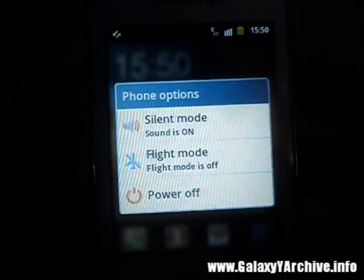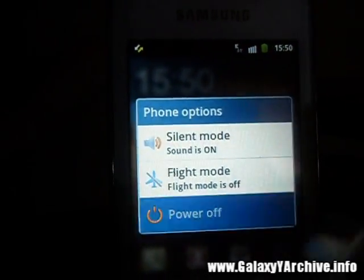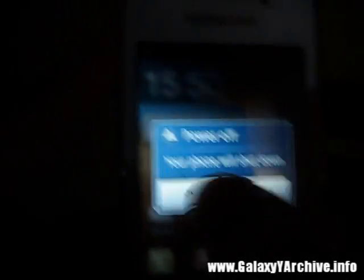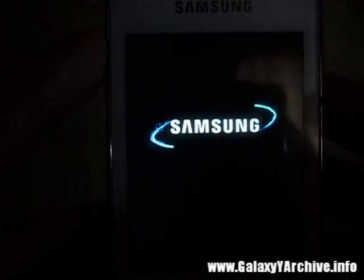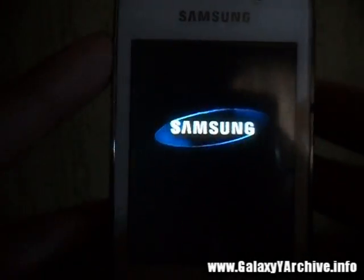We are going to boot to recovery mode. So we power off the phone, then hold the Home button, the Power button, and the Volume Up button at the same time.